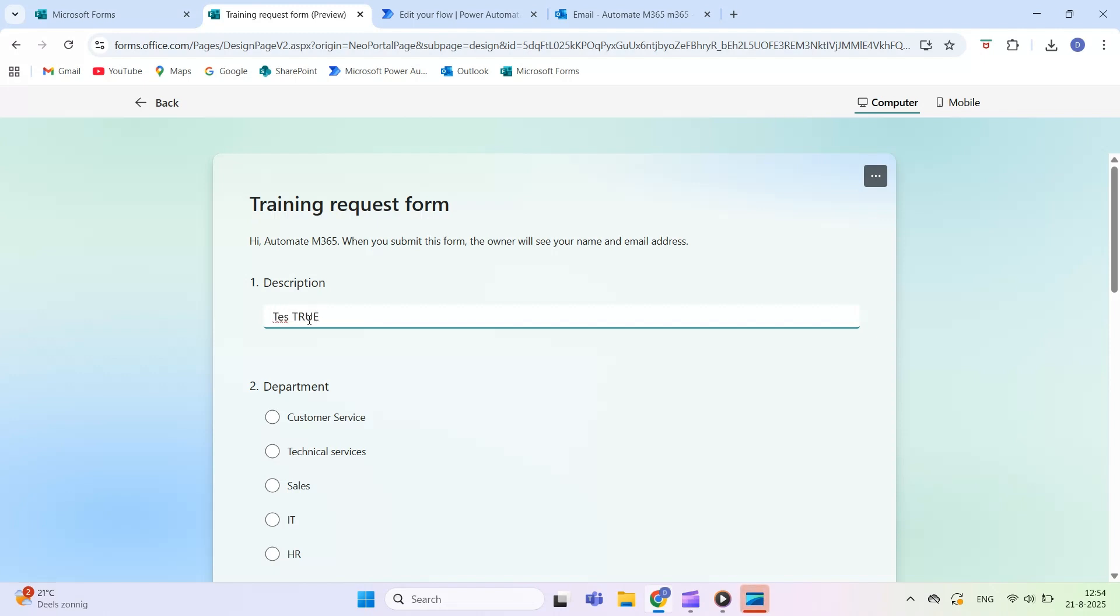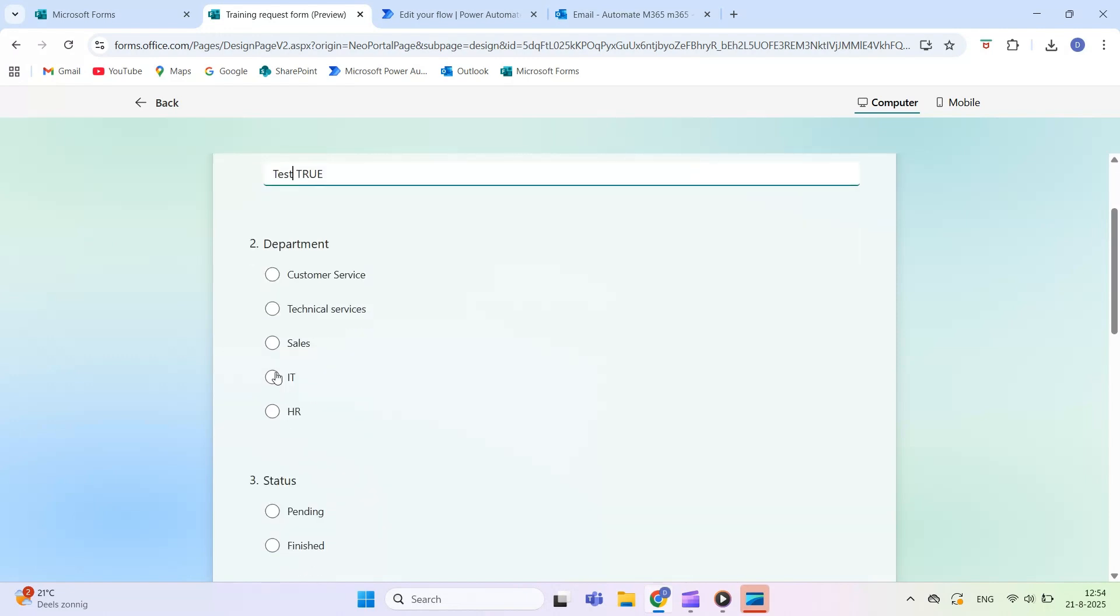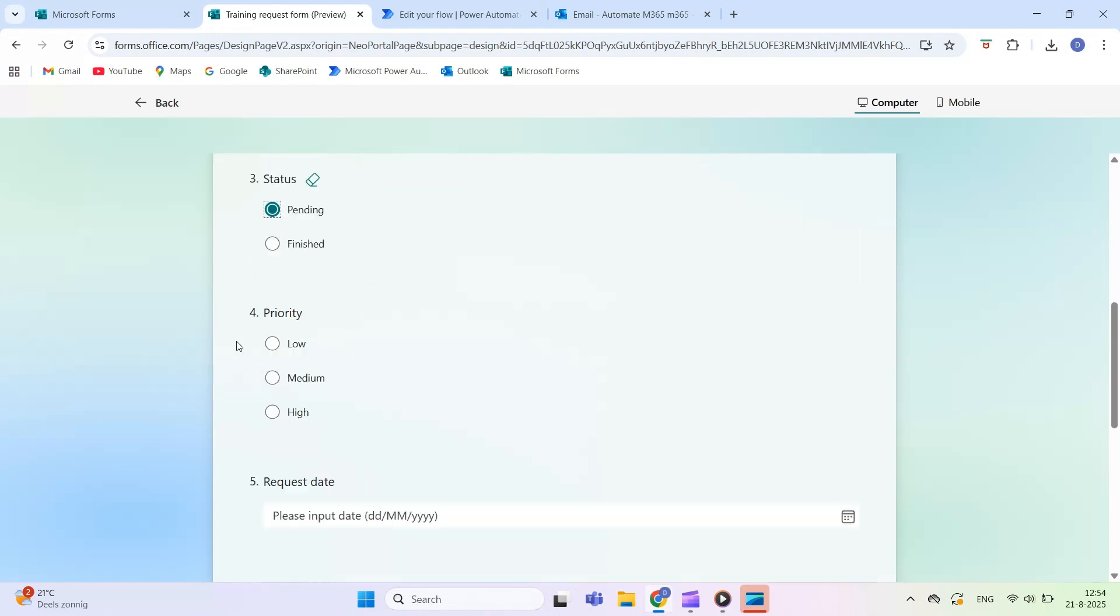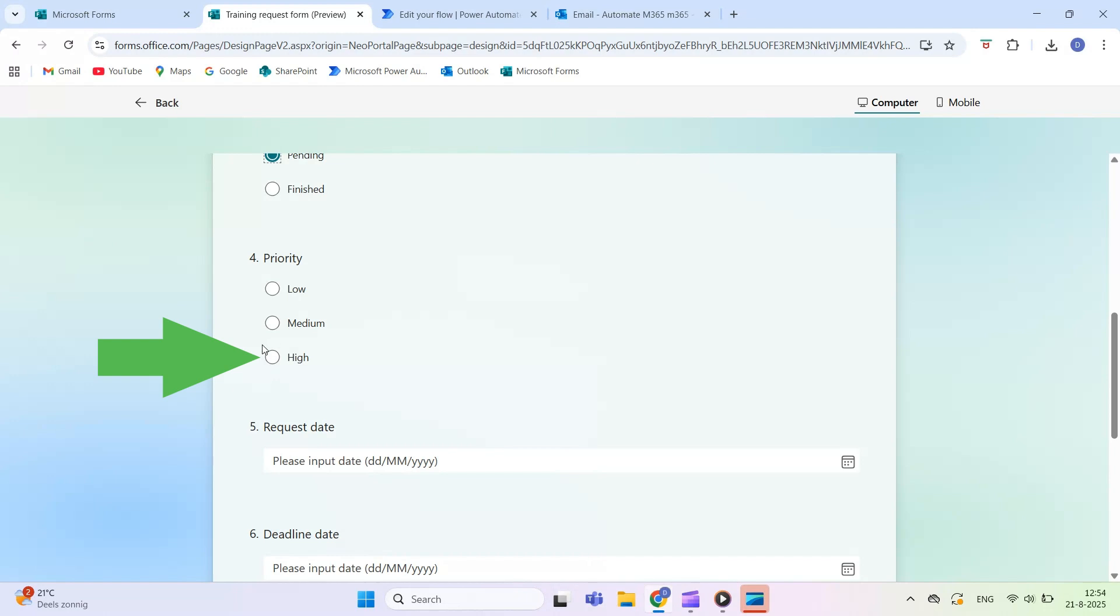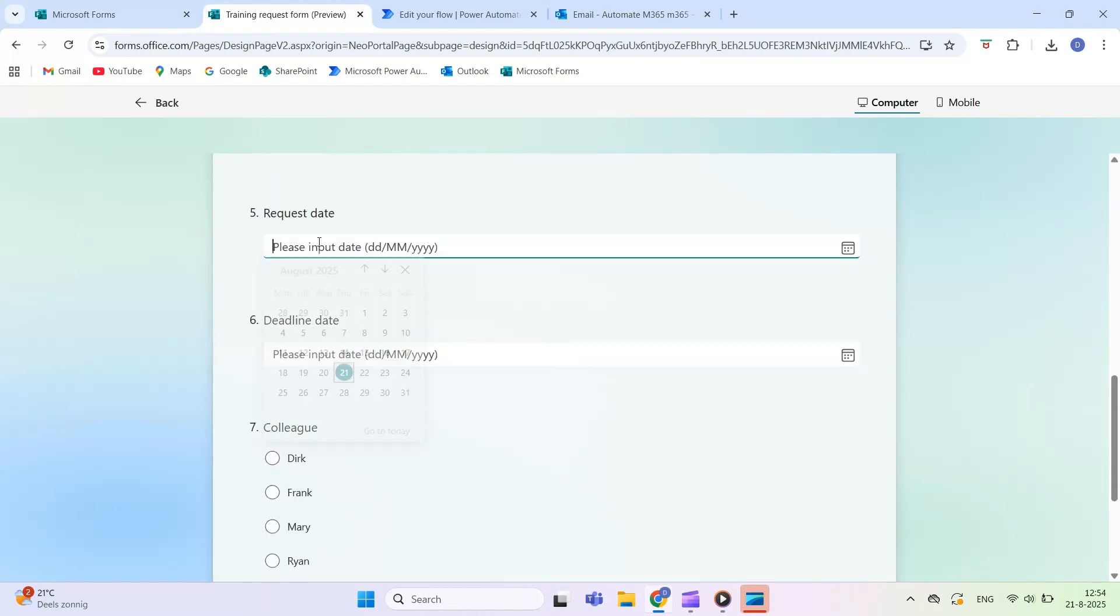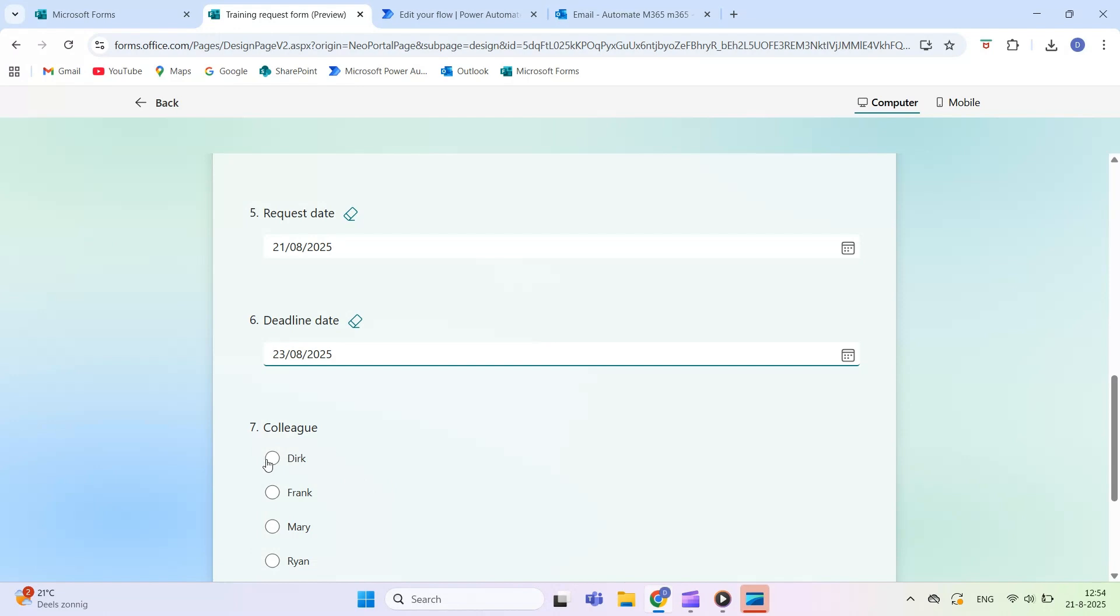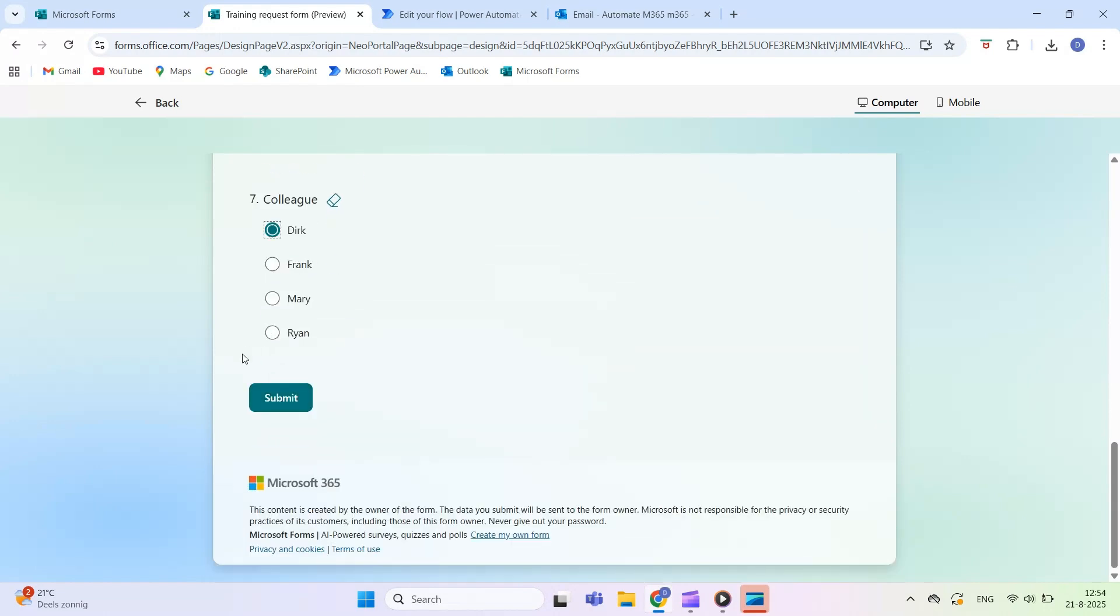In this example, we select both true options, Department equals IT and Priority equals High. Because both match, the condition evaluates to true, as you can see in the tested flow chart and the incoming email.